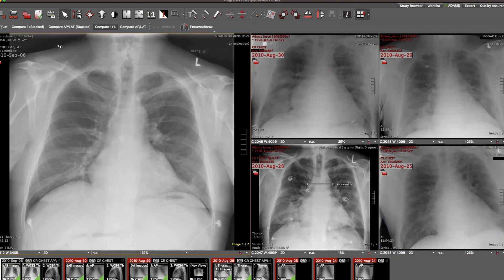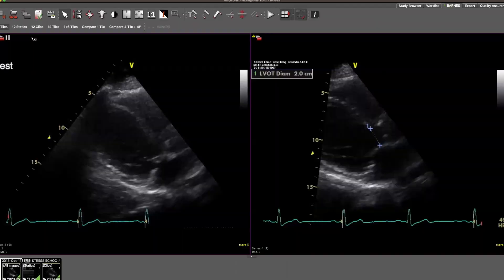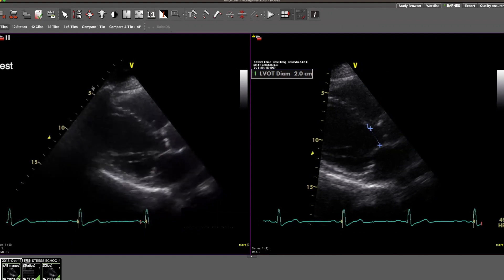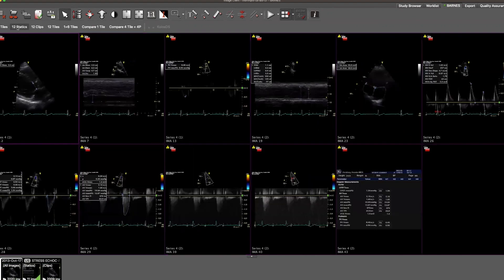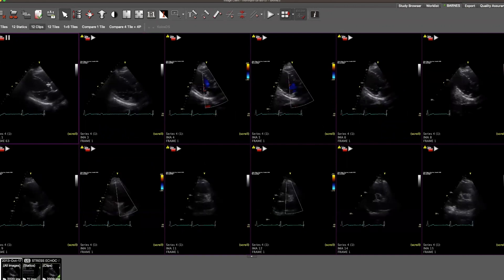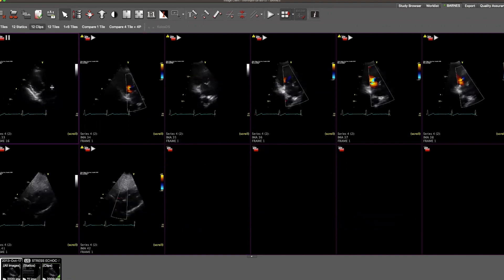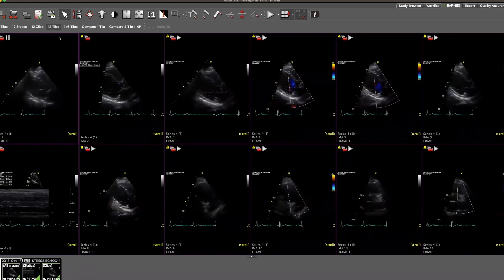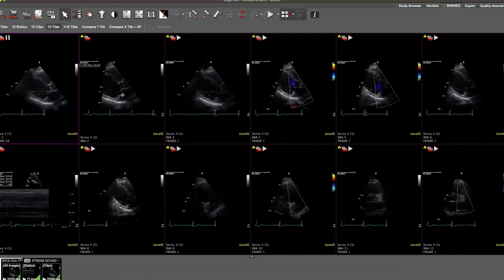Now we'll move on to the next study from our work list. Here we have an ultrasound in a two-tile layout, side by side, right and left display. If I step to another layout, I can look at just the static images by themselves. A different layout will display all of the clips in a tiled format, where I roll my mouse wheel to view the additional clips on the next page. Finally, I have a tiled example where all of the images are displayed.